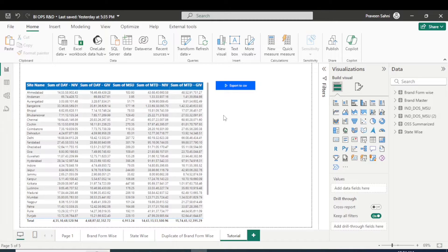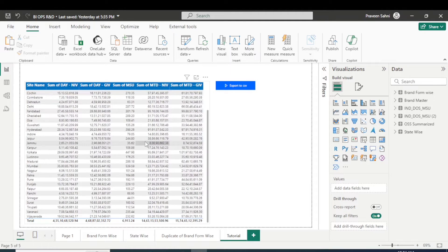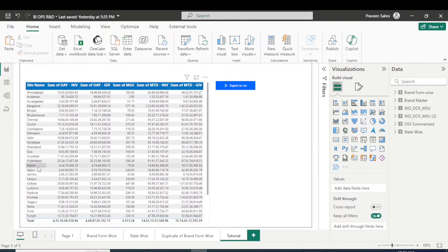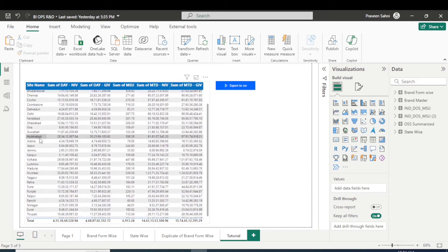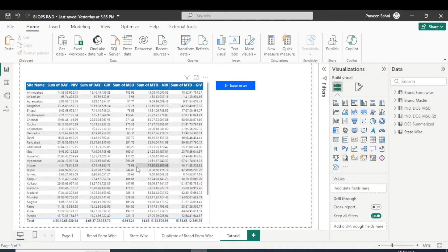Suppose in a scenario if a client wants that in your dashboard there is a table. For example, I have taken here dummy data where site-wise sales is given. Let's say the client wants...